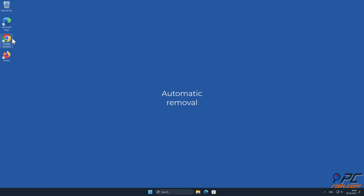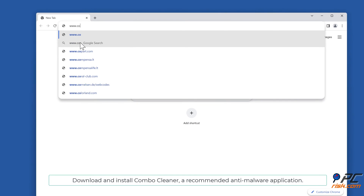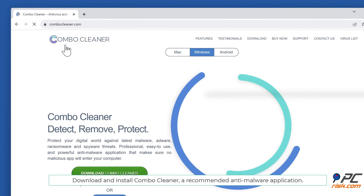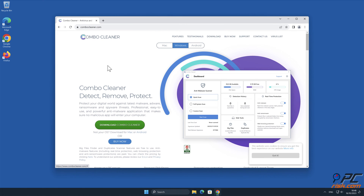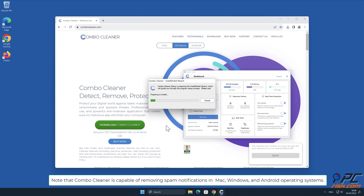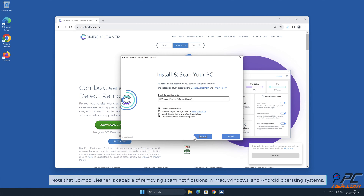Automatic Removal. Download and install Combo Cleaner, our recommended anti-malware application. Note that Combo Cleaner is capable of removing spam notifications in Mac, Windows, and Android operating systems.